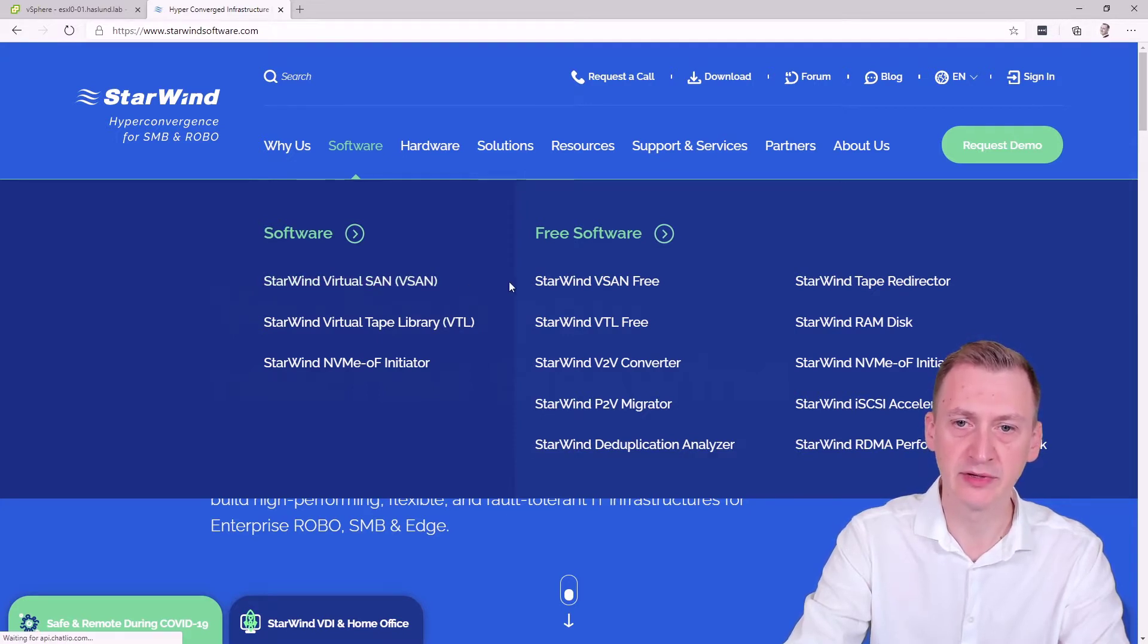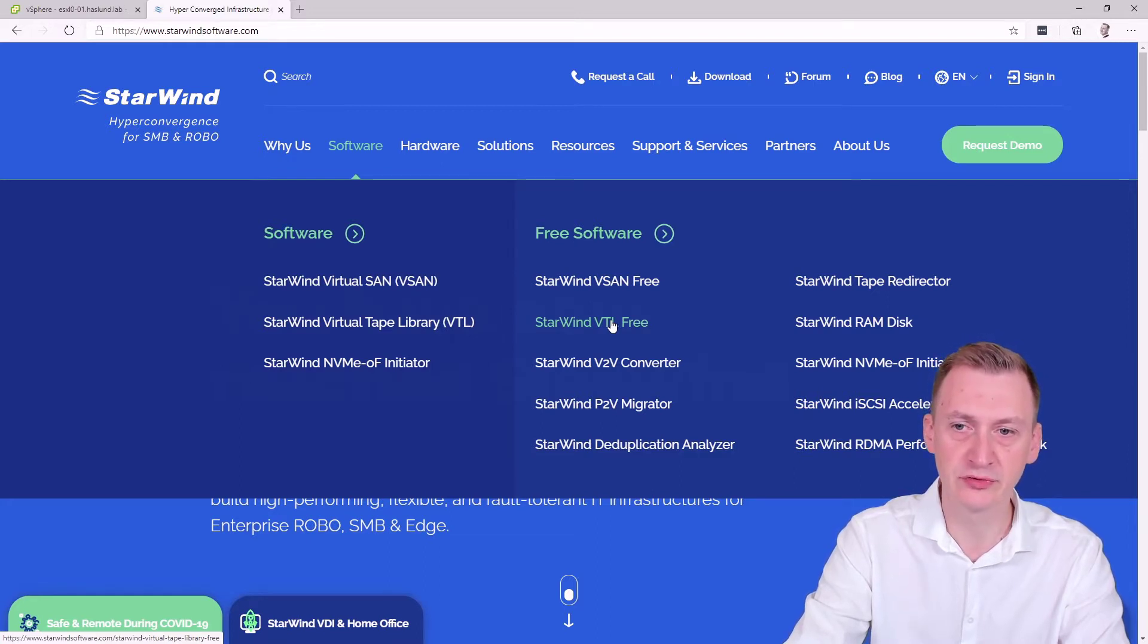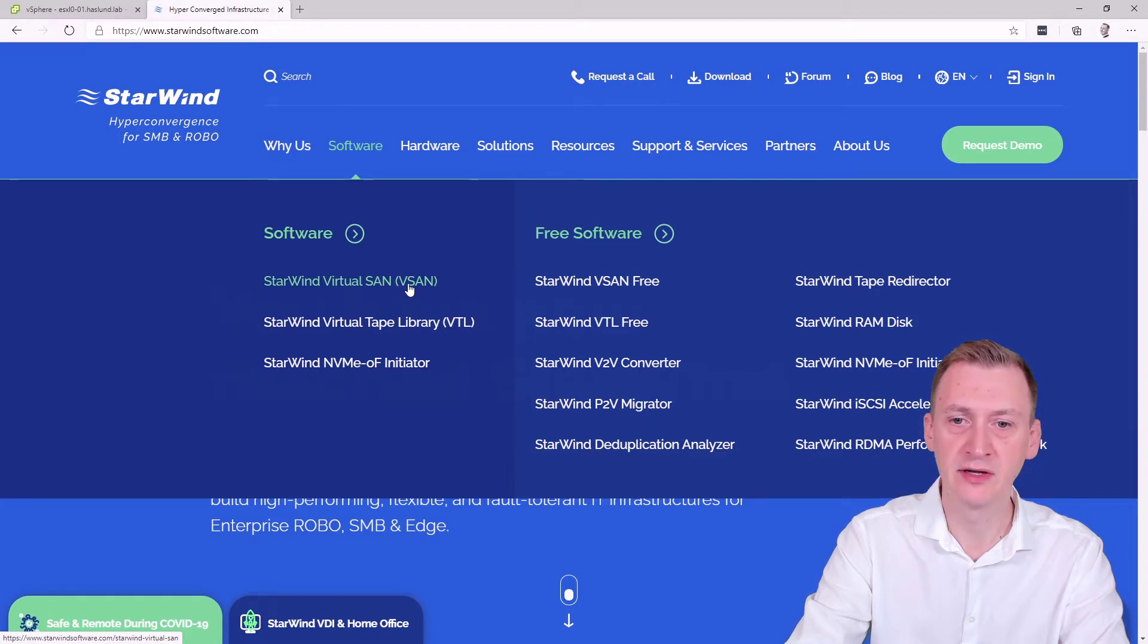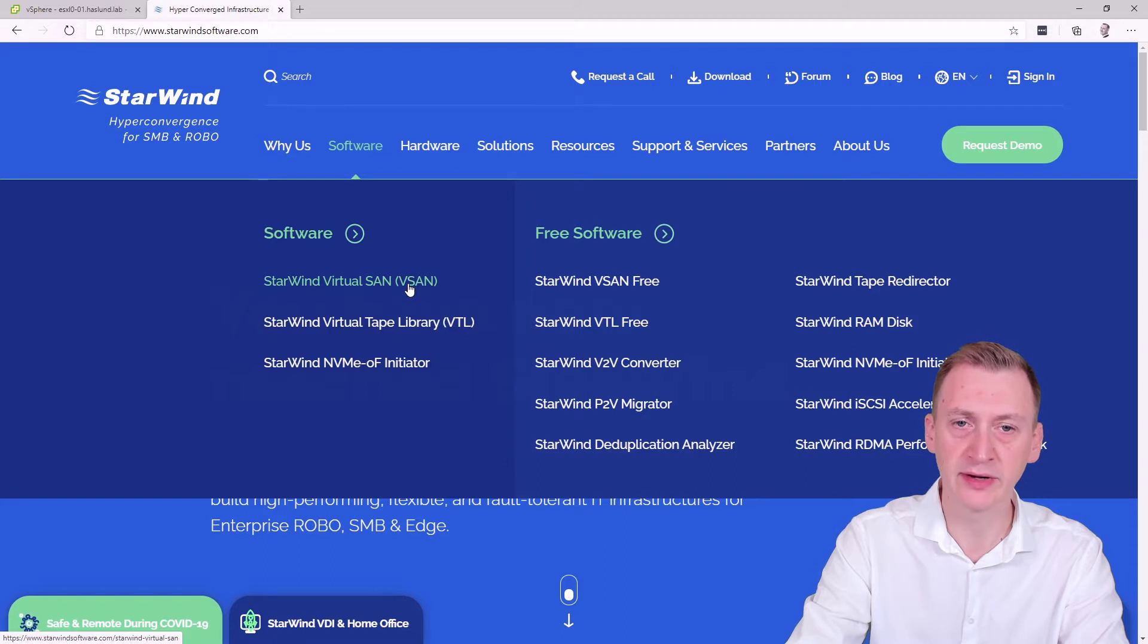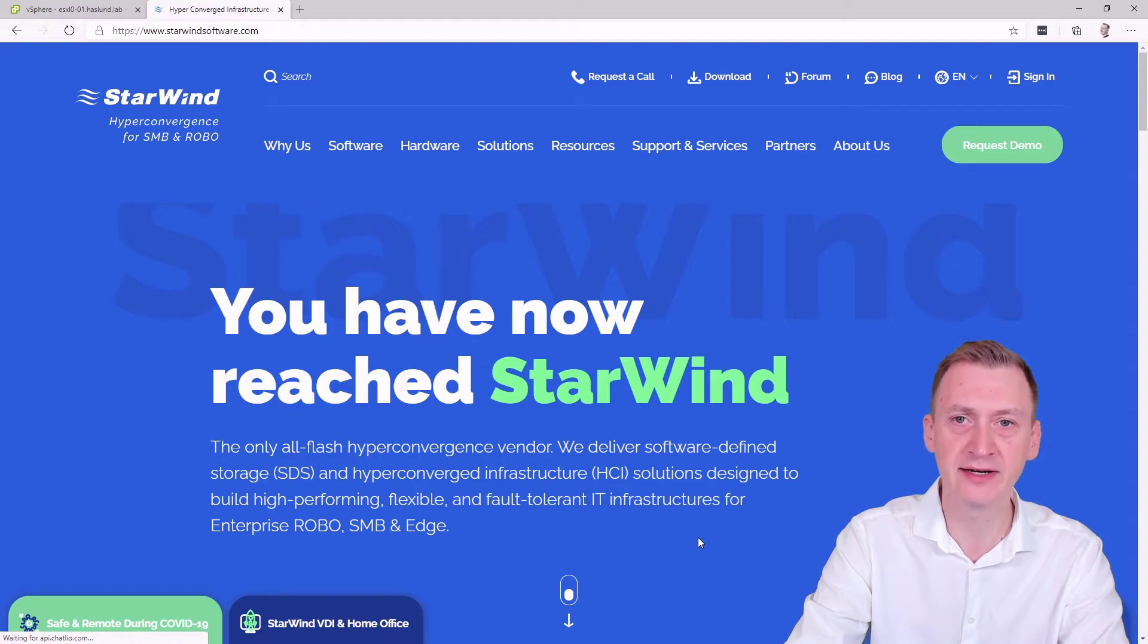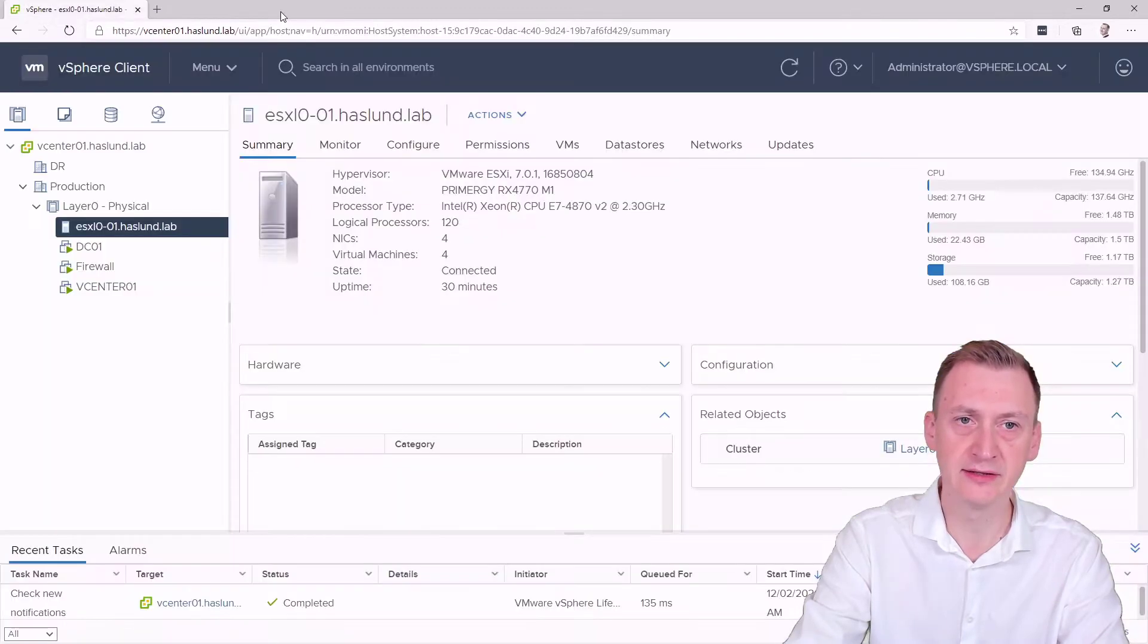They also have some software here, like a virtual tape library. I suggest we take a look at that in a future video. But this virtual SAN was previously installed in Windows, and that was fine. You could still use it for vSphere and so on. I used it in quite a few labs in the past. But the new thing that got me really excited is that now they also offer this as a Linux machine.